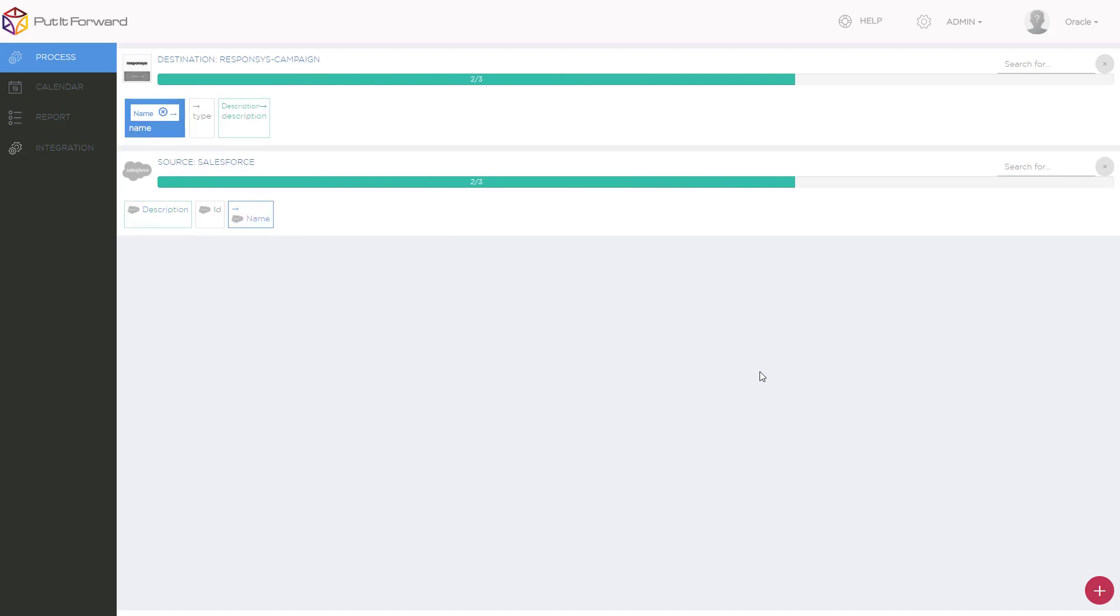Now remember that Salesforce record that I created at the beginning? Now that this connector is put into place, it's going to trigger the event that will create that corresponding account from Salesforce into the creation of a new campaign under a specific test folder inside of Responsys.